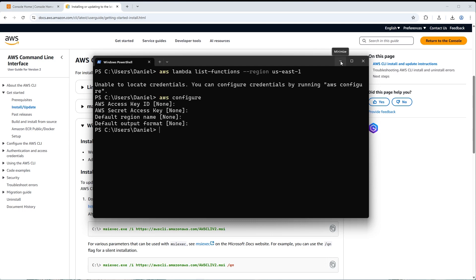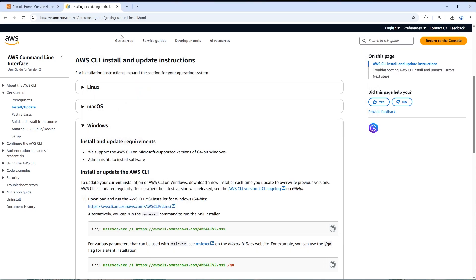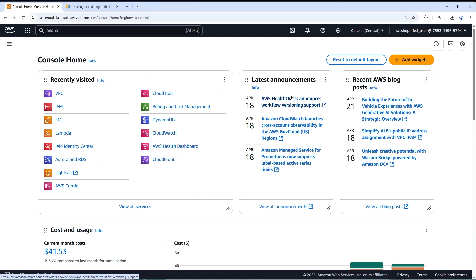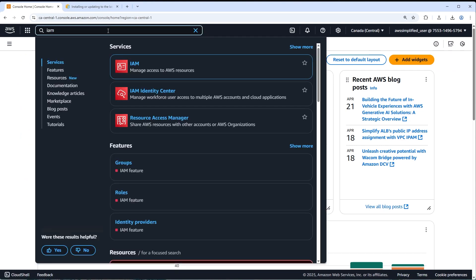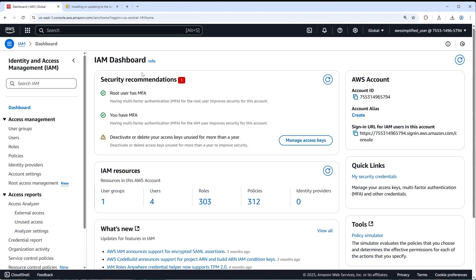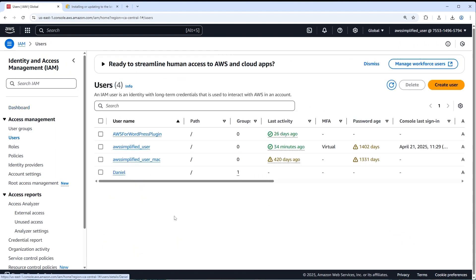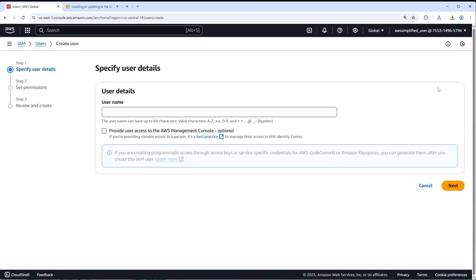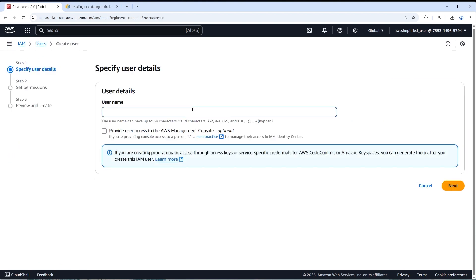Assuming you already have an AWS account, head over to the AWS console and go to IAM — Identity and Access Management. Click on IAM, then go to Users on the left-hand side. We're going to create a new user with an access key and secret access key. Click on 'Create User' and give it a name — I'm just going to call this 'demo'.